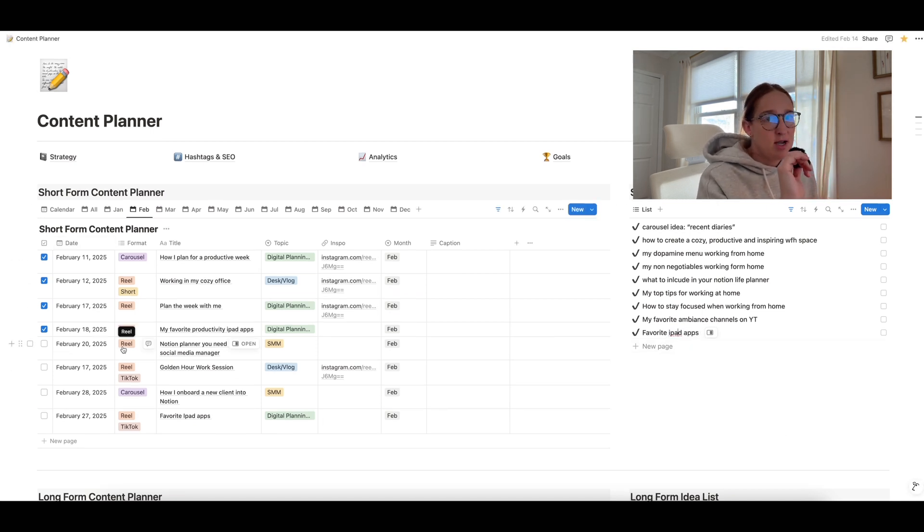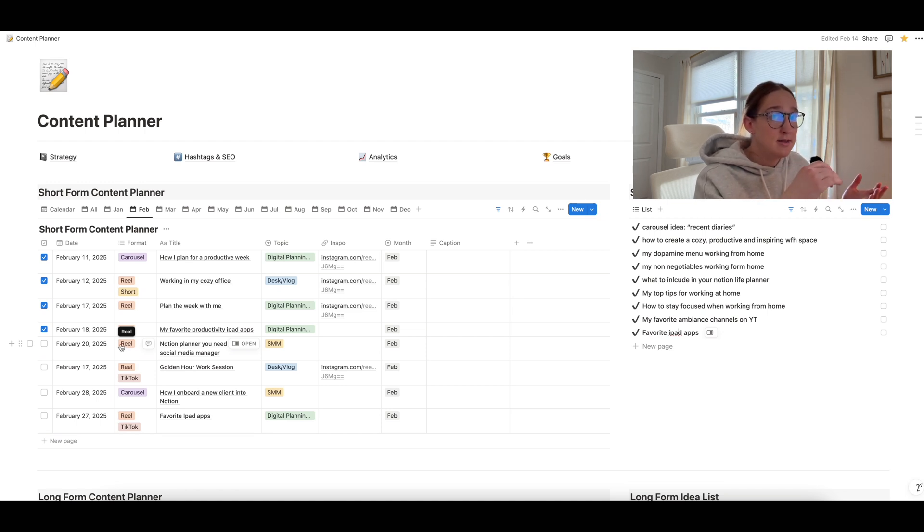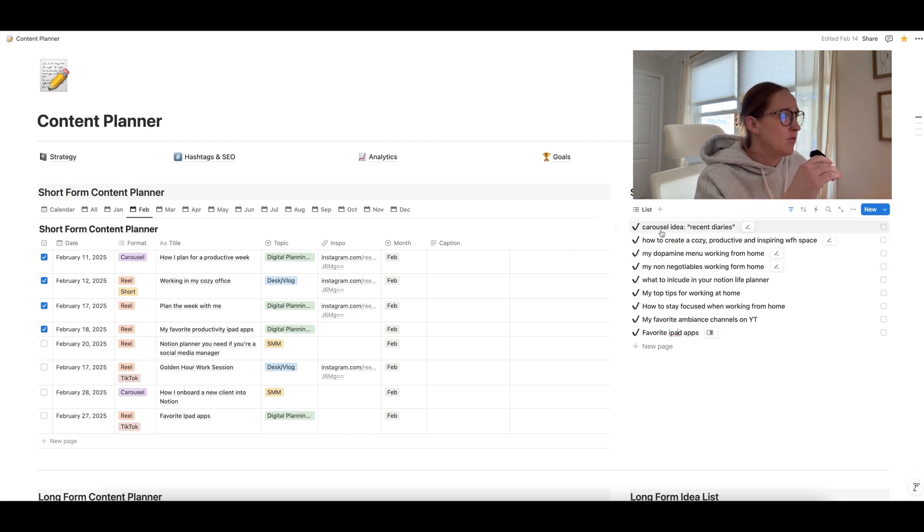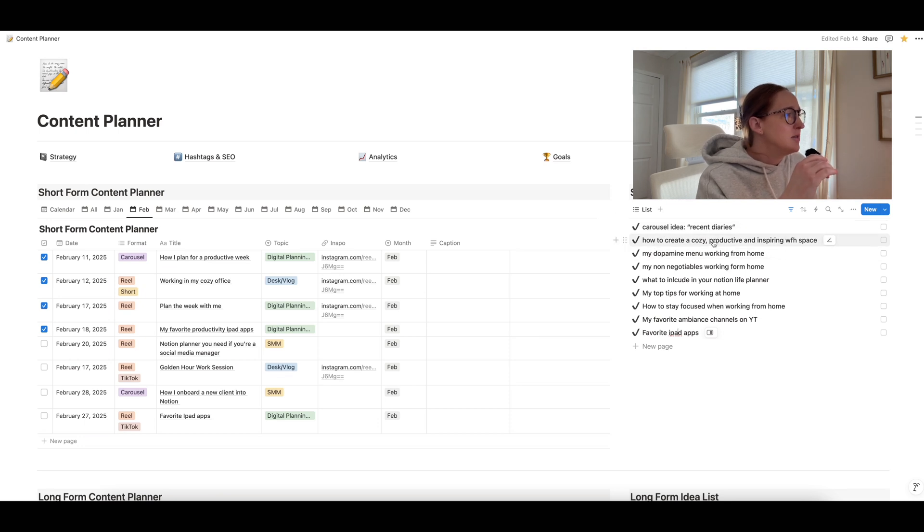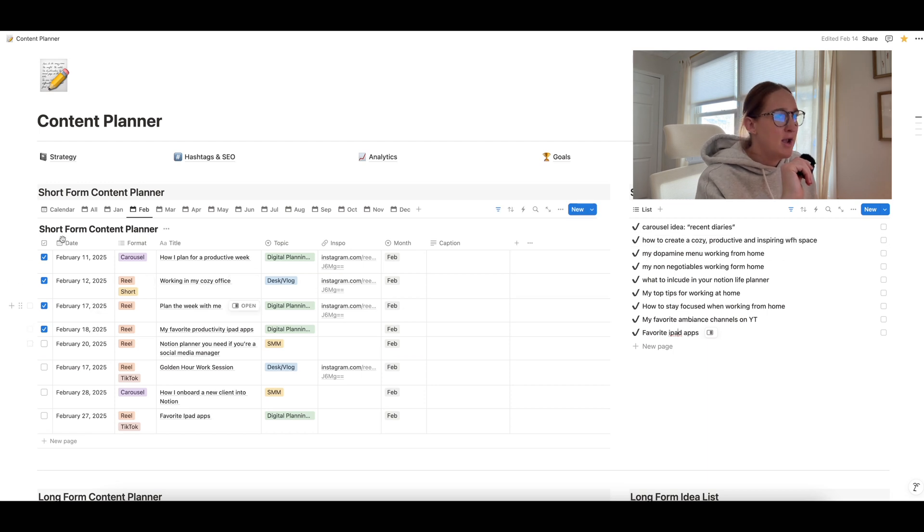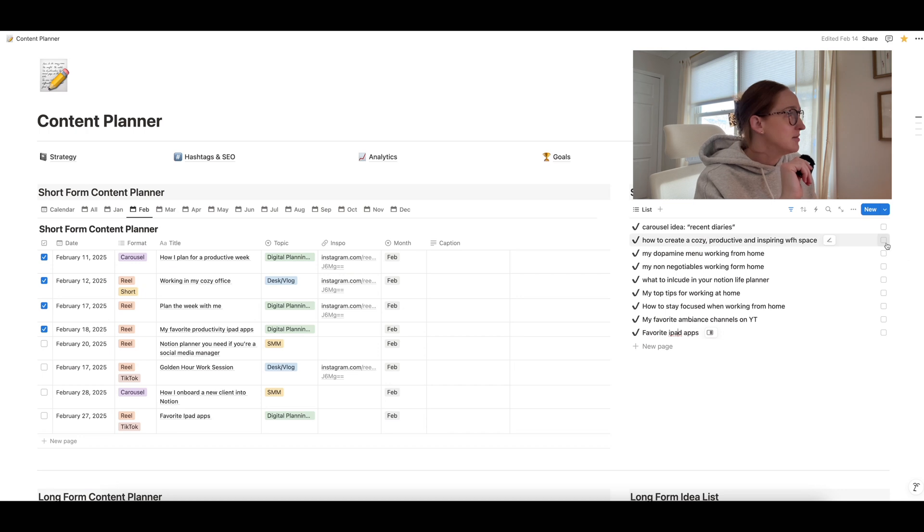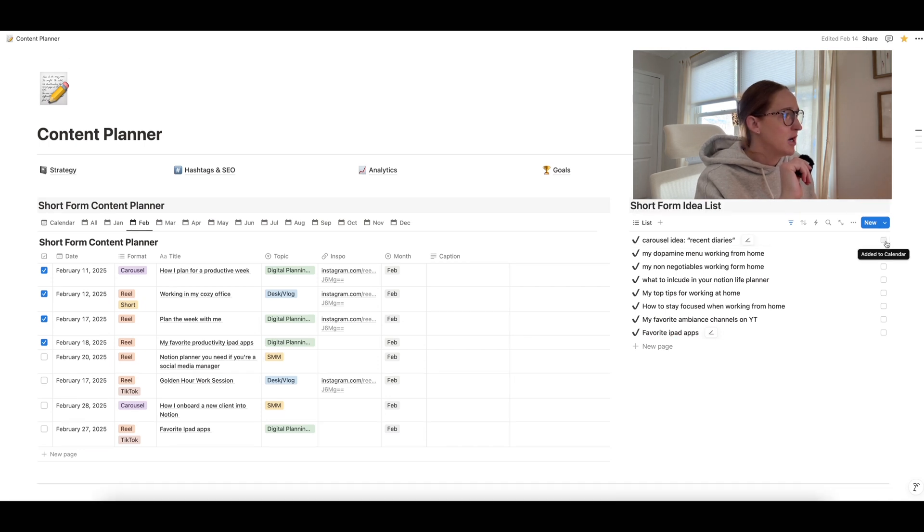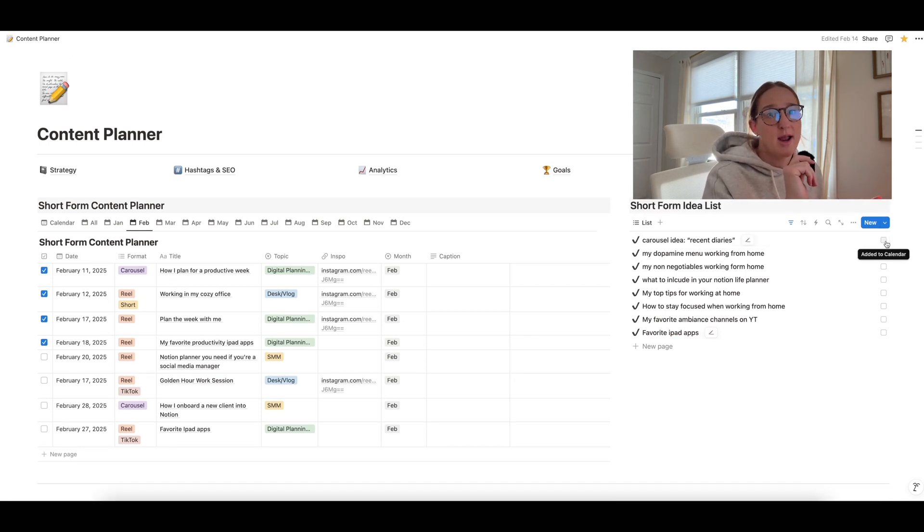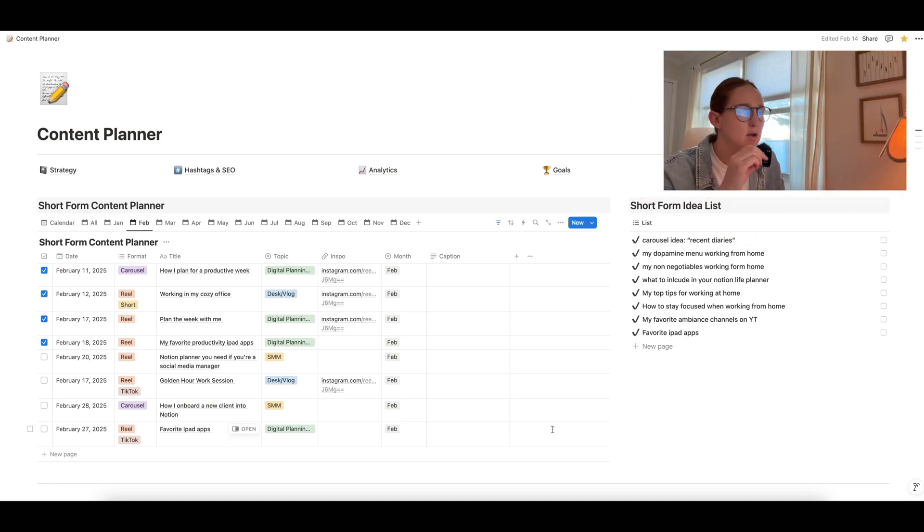Now, when I'm creating my content for the month and I want to refer to my idea list and pull from there, I can just look over here and go, okay, yeah, let's do how to create a cozy, productive, and inspiring work from home space. Okay. I'm going to add that into my February plan. And then I want to just remove this from my idea list. I'll just go over here and click the check mark and it'll remove it from my idea list. So then I can just keep moving through my idea list.